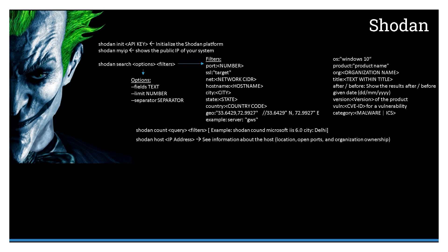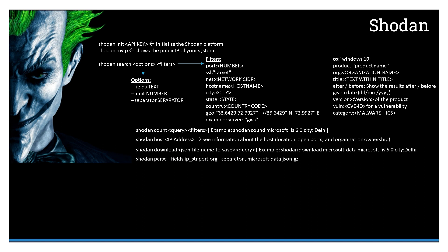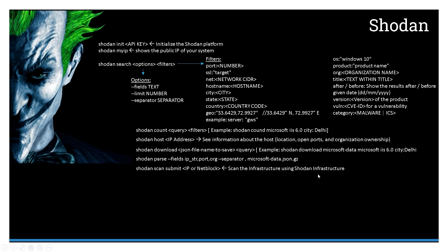It'll list down the location, open ports, and organization ownership for that particular IP or host. You can download the data from the Shodan database and use this file for your analysis at a later point in time. You can use parse once you have downloaded the file to extract the information from it. You can have the IP string, port, organization name, and provide the separator as comma—that's the delimiter—and provide the name of the file that you have downloaded.